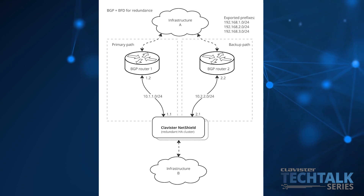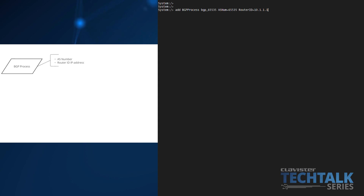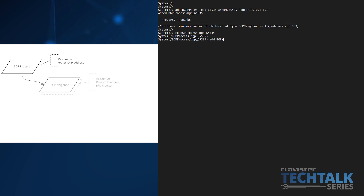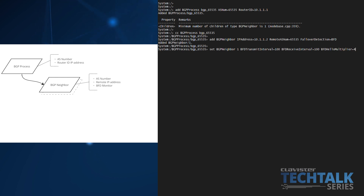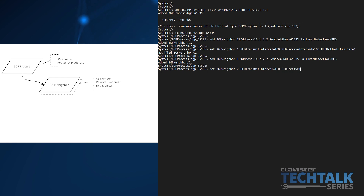To handle a scenario like this, NetShield needs to be set up with a few BGP configuration objects. First of all, a BGP process, configured with a suitable AS number and a router ID set to a local IP address. Desired BGP neighbors are then added as child objects to the BGP process. We need to specify the IP address where it's reachable as well as its AS number. To achieve fast path failure detection, BFD is enabled. The BFD transmit and receive interval can be tweaked together with a multiplier to achieve the desired time for failure detection.